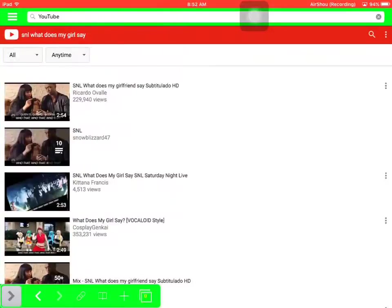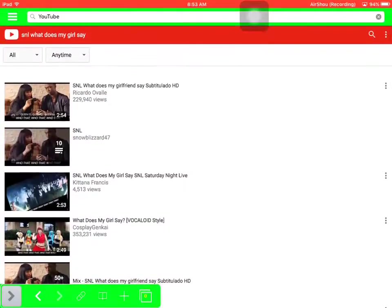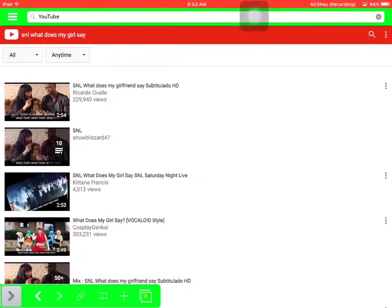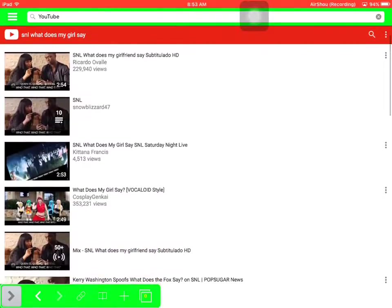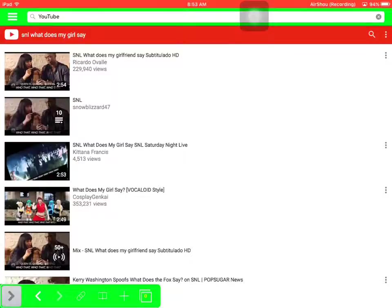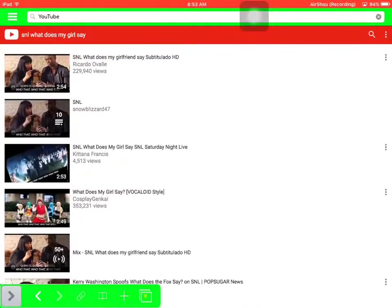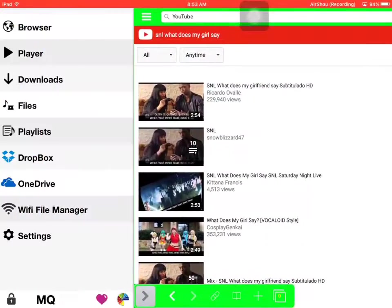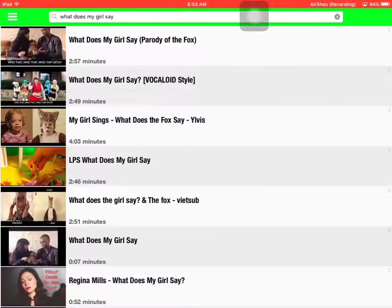The first thing to show you it's legit. This one's from YouTube using the browser. The browser allows you to browse to different websites. You can download videos from other websites or from YouTube. Here, SNL what does my girl say.